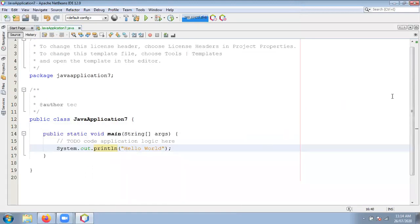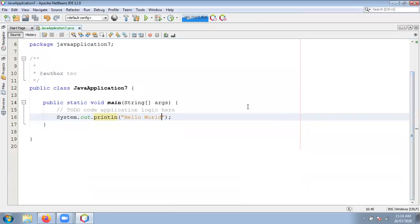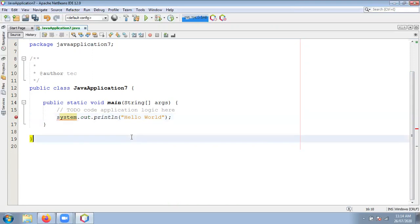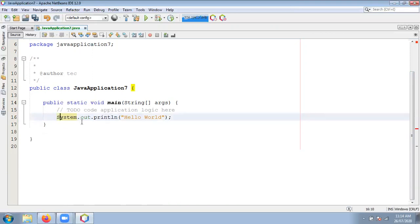What is the advantage of NetBeans IDE? If you make any mistake, it will automatically show an error. For example, System with capital S is correct, but if you write system in small letters, it will automatically highlight there is an error. So before compiling, you will get the error notification using NetBeans IDE. This is one of the most powerful IDEs to create Java programs. You can install NetBeans IDE on your system by following these steps.